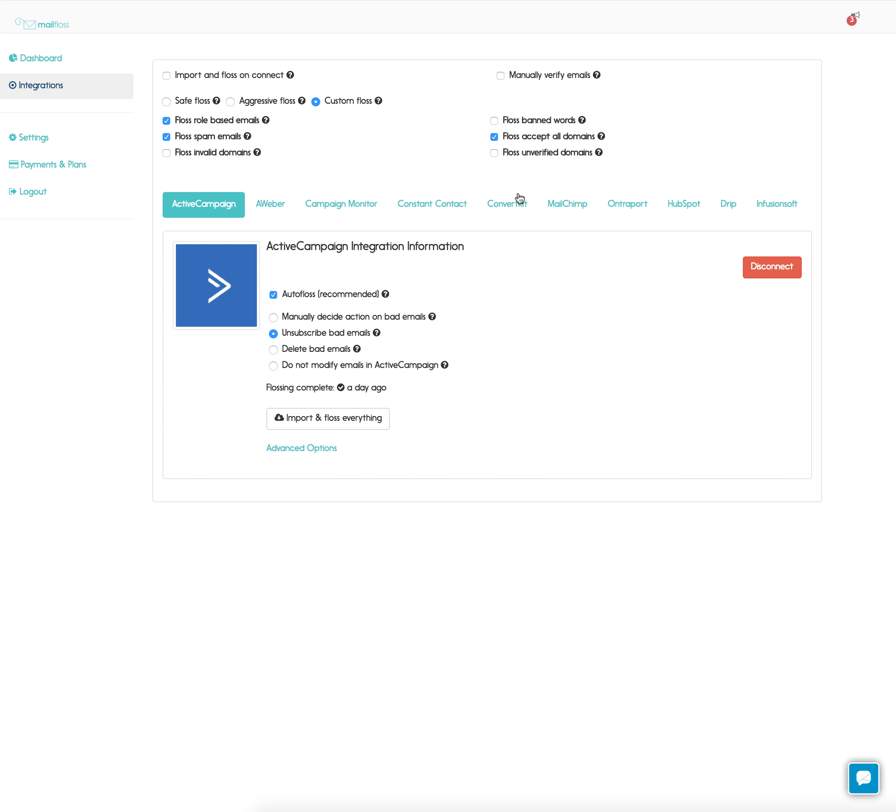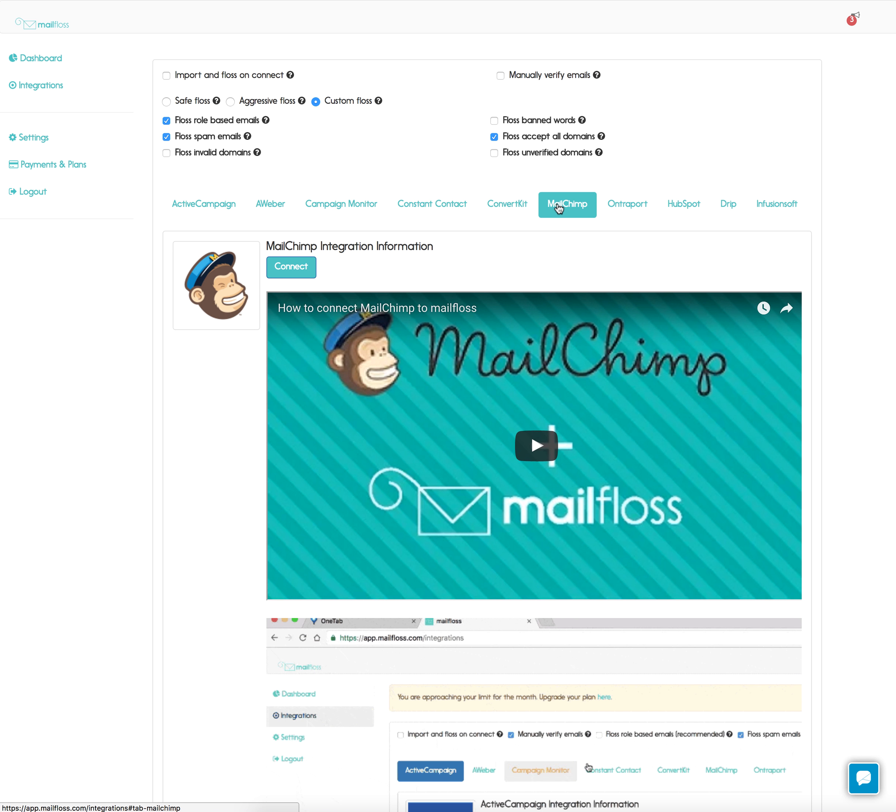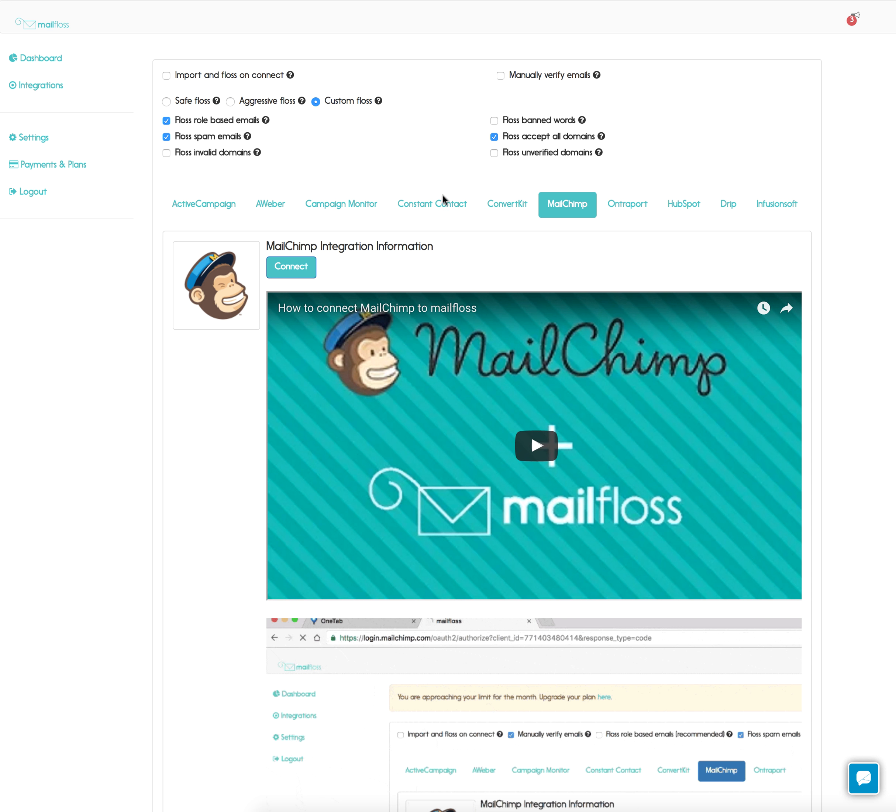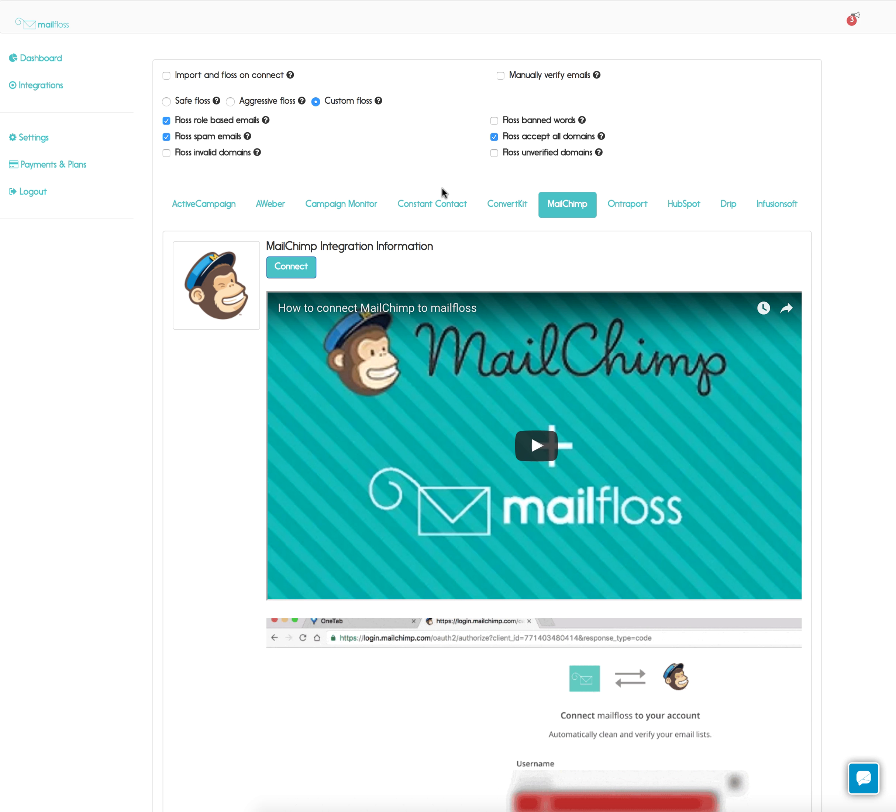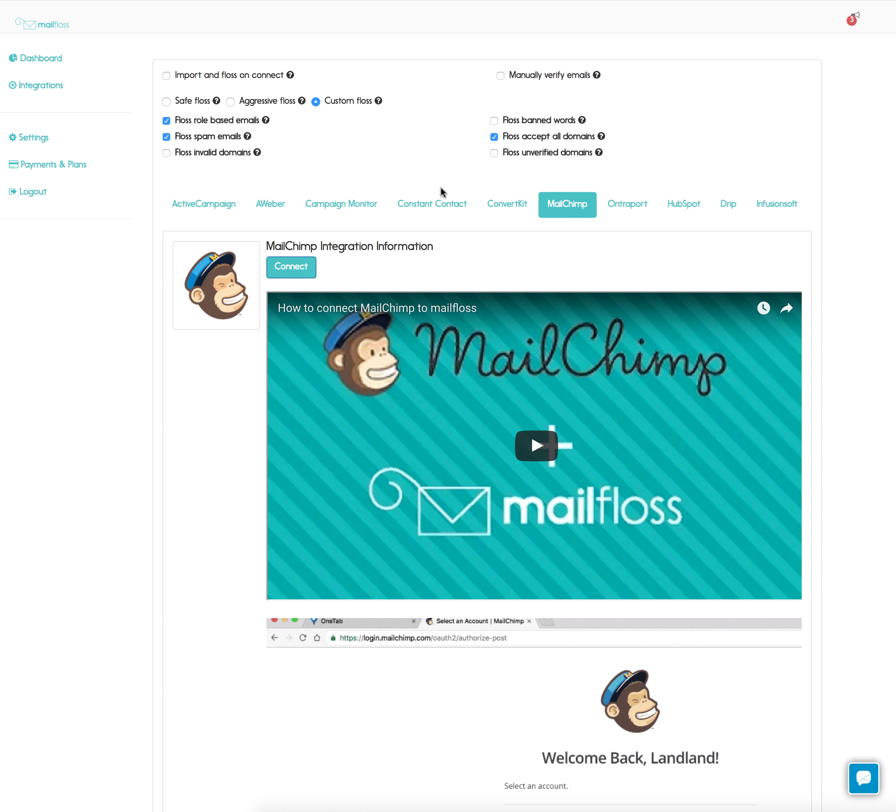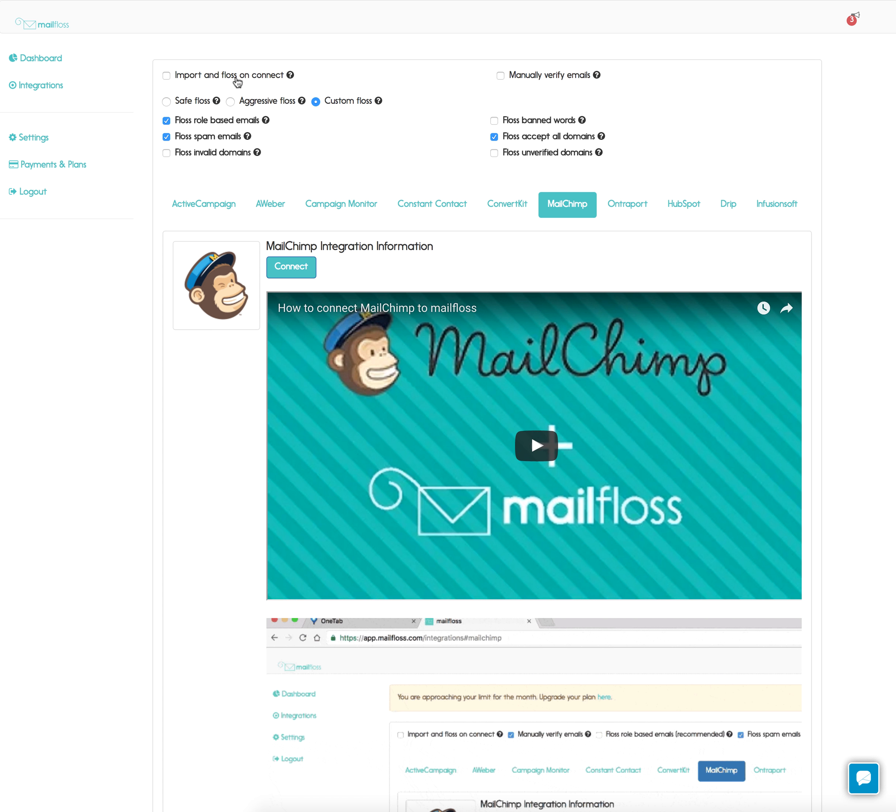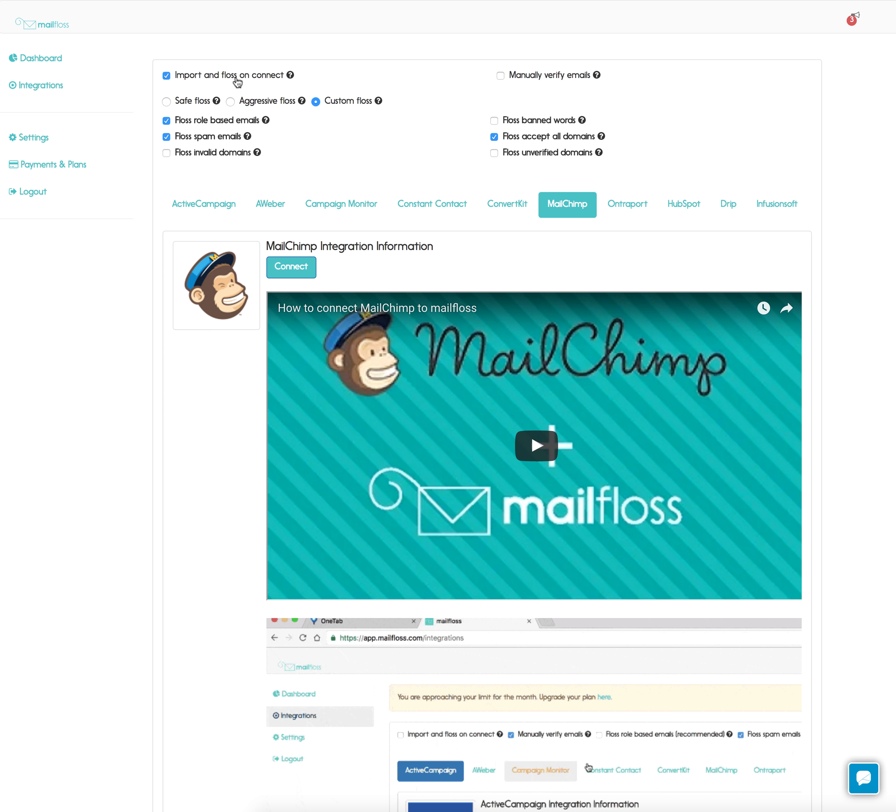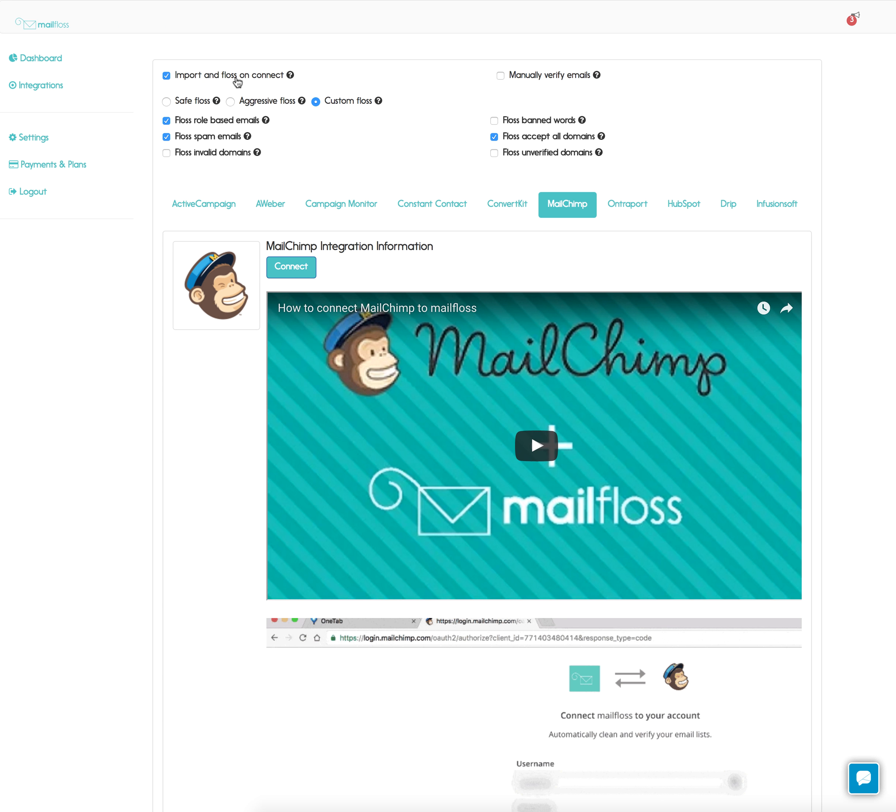For demonstration purposes we're going to use MailChimp today, but the others are just as easy to connect. If you want to import your emails immediately after connecting your ESP, check this box here. We leave this off by default and for this video we'll do the same.